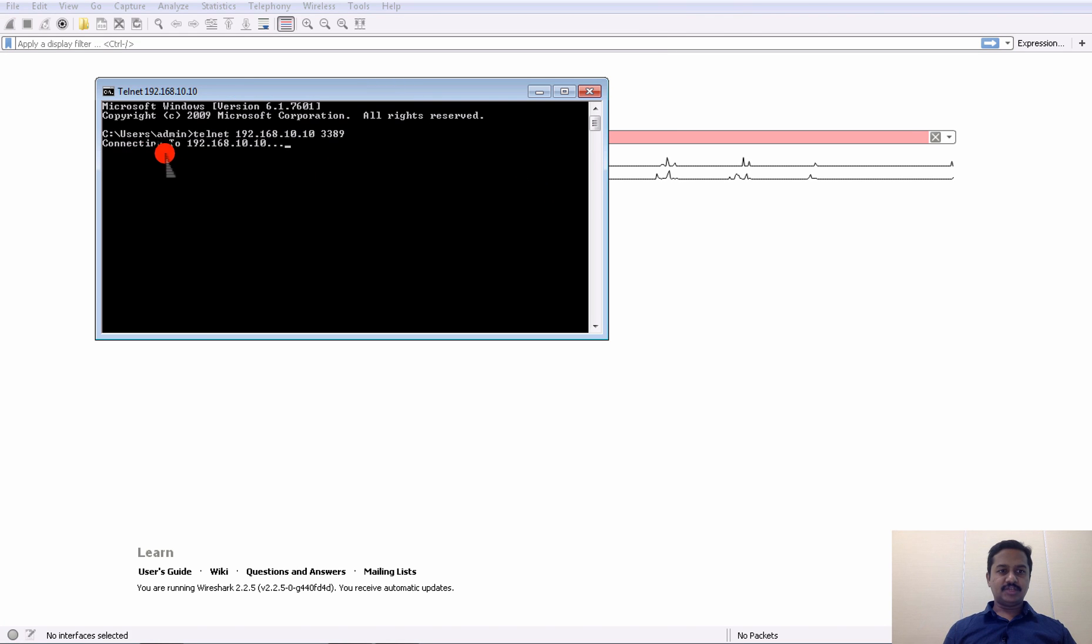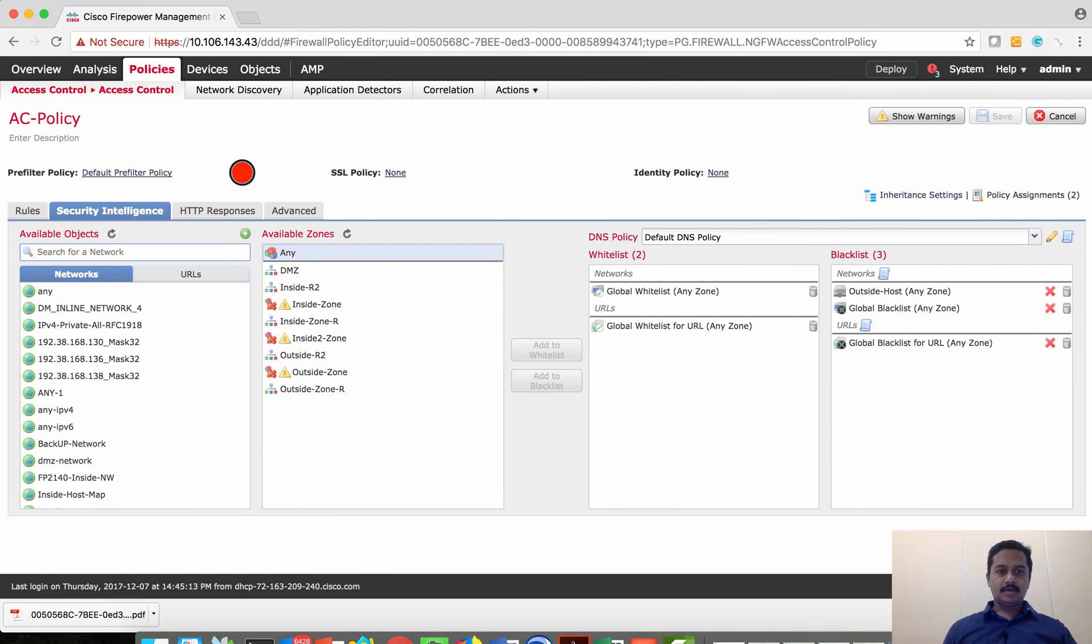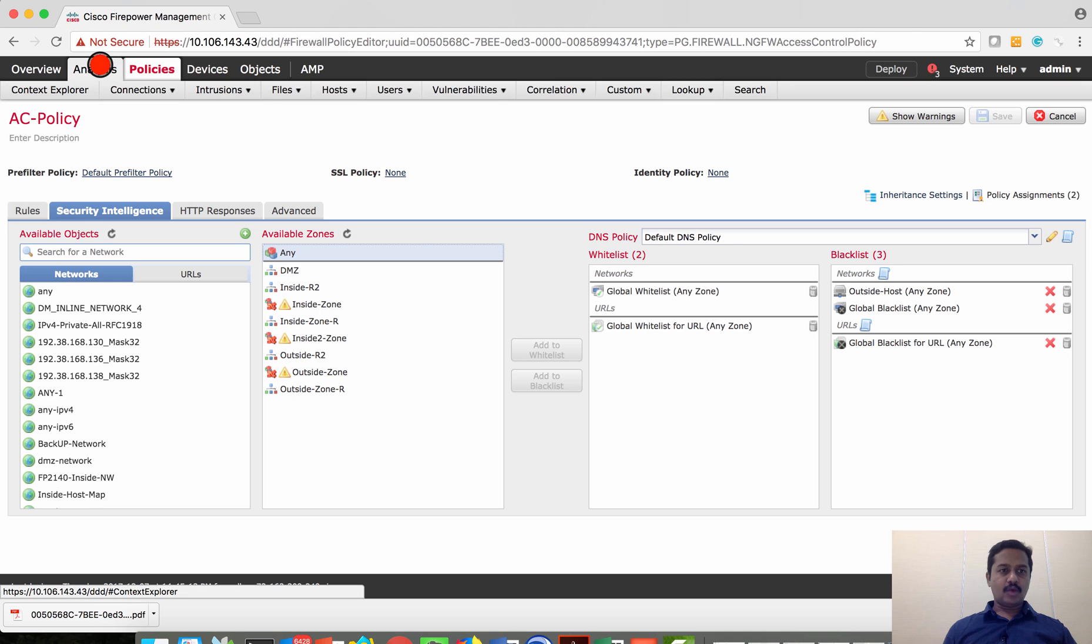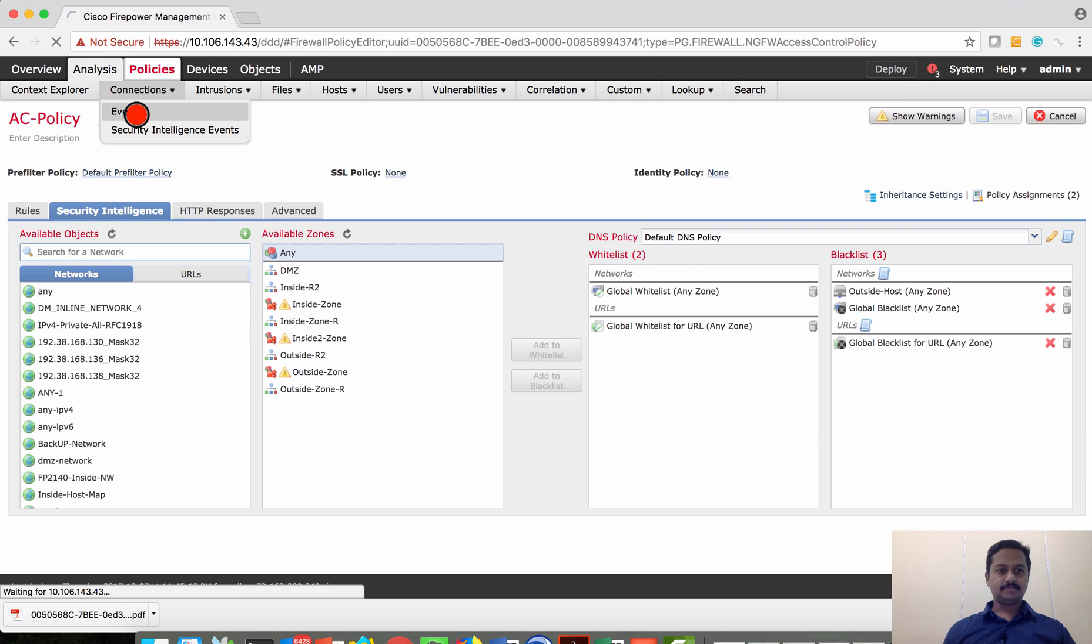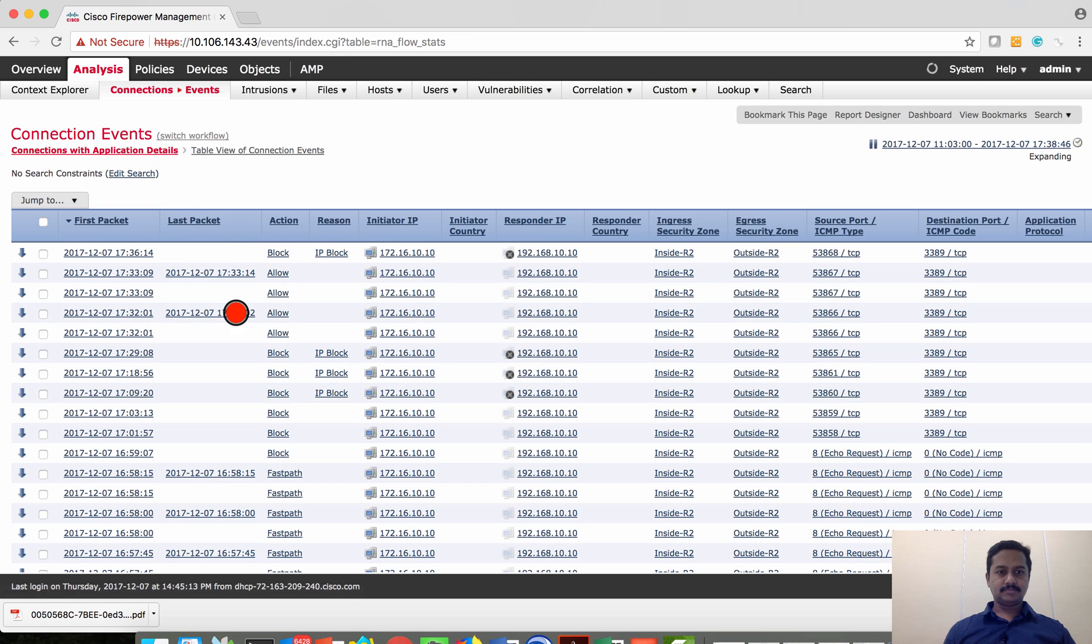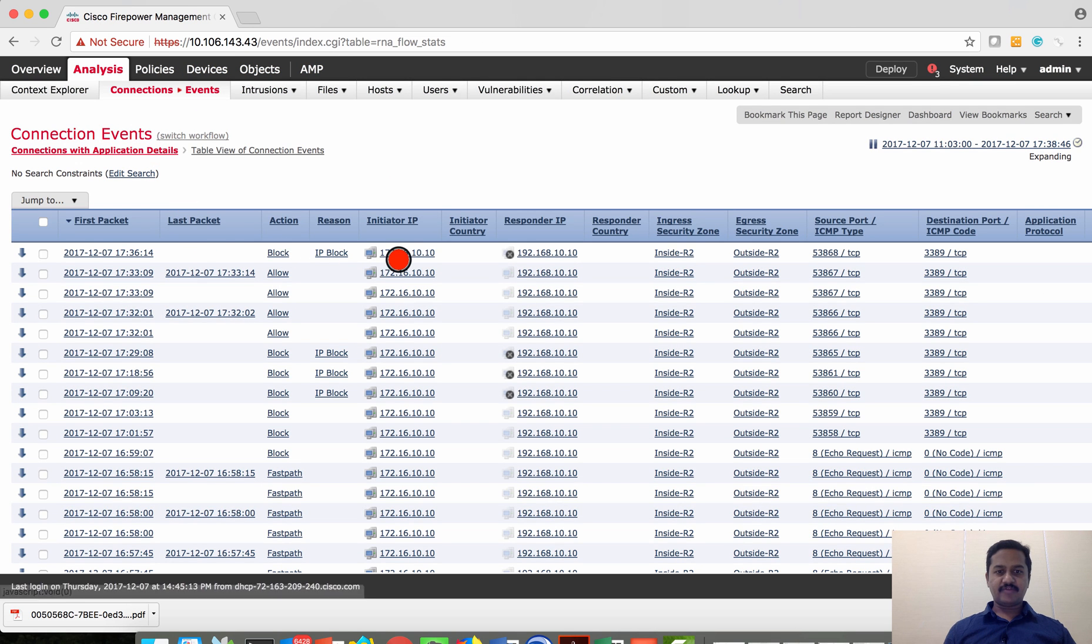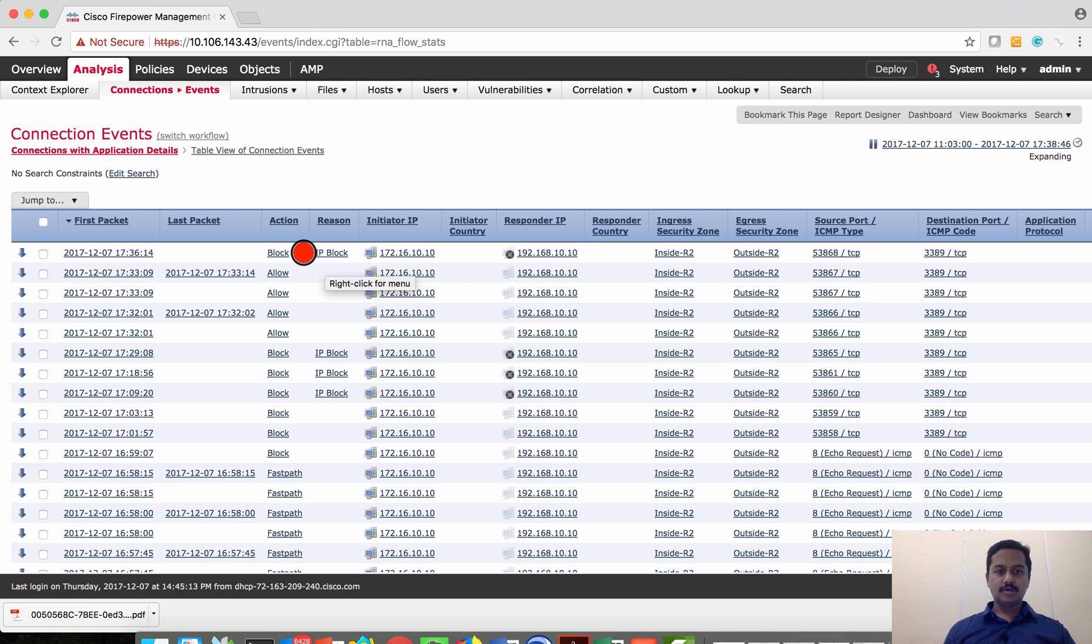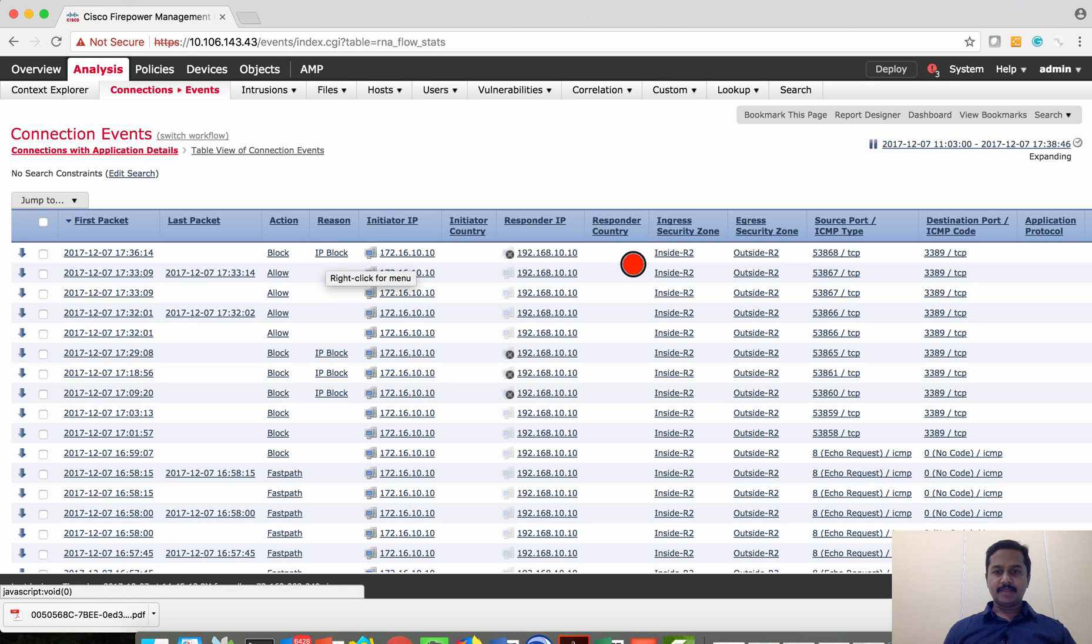Let's go and see that the traffic from 172.16.10.10 to 192.168.10.10 has been blocked with IP block.